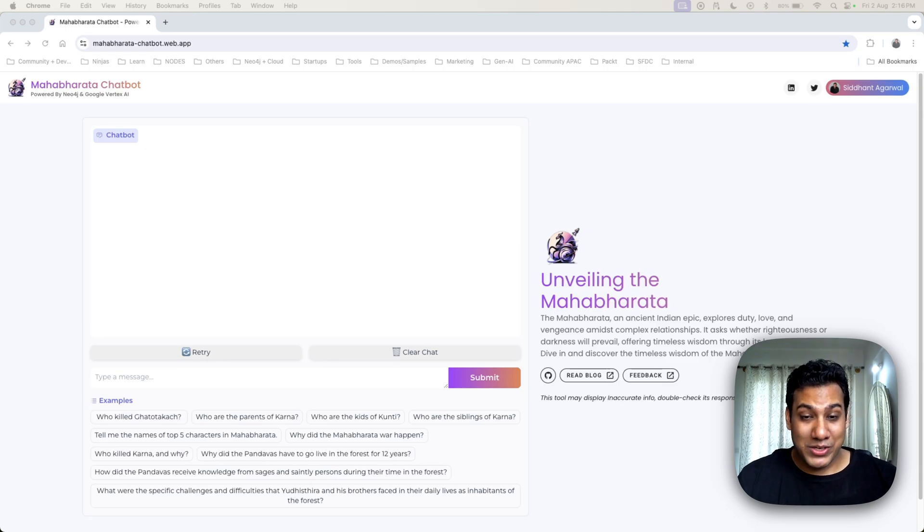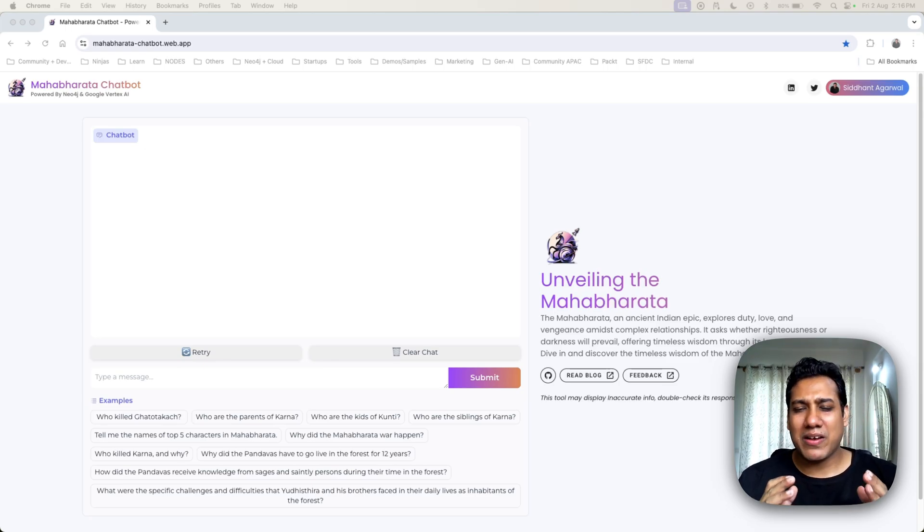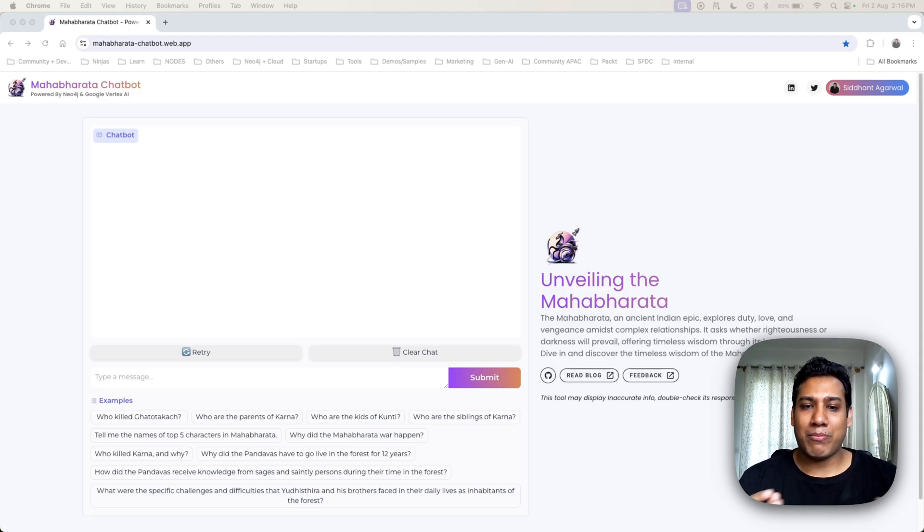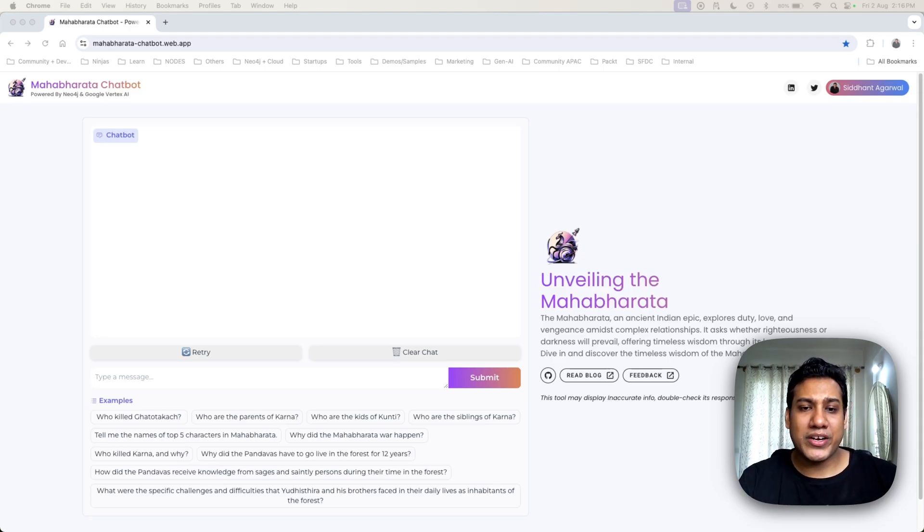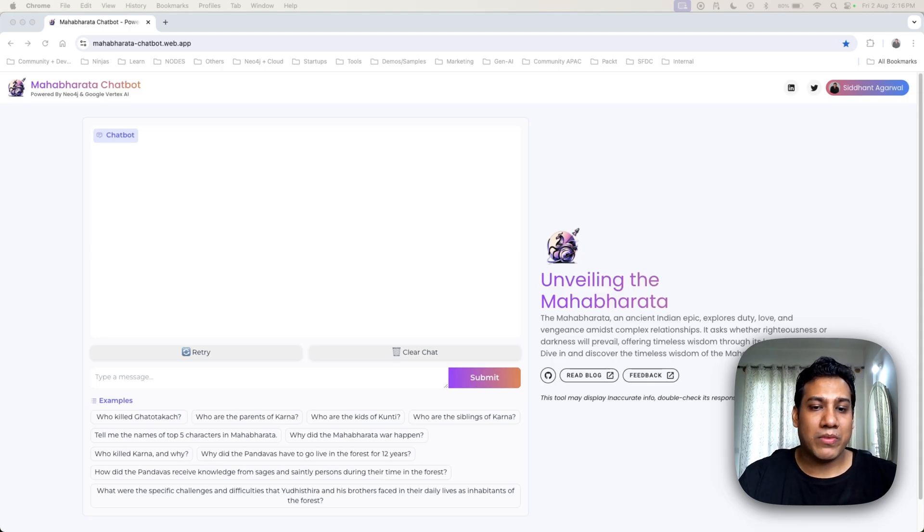And the best part, it is all deployed seamlessly on Firebase ensuring a fast, reliable, and scalable web app experience. Ready to see it in action? Let's jump into a live demo of the Mahabharata Chatbot.